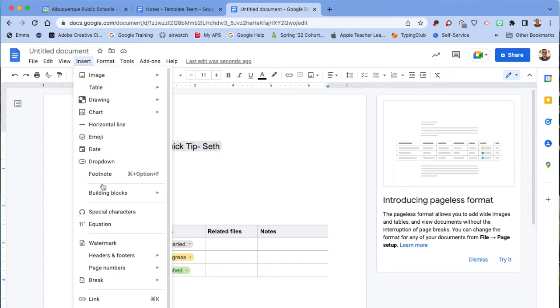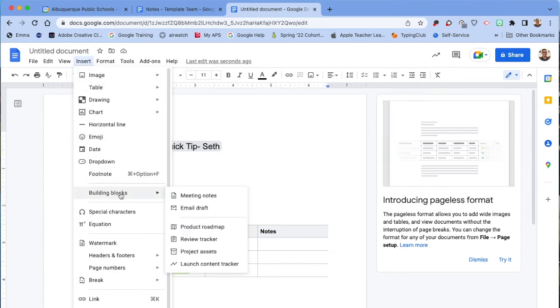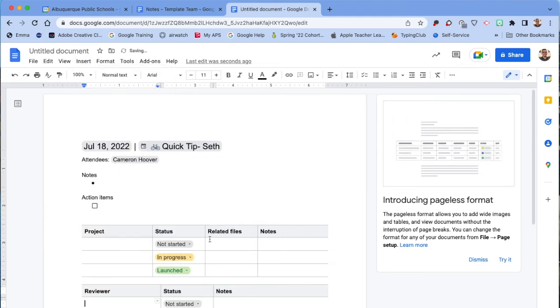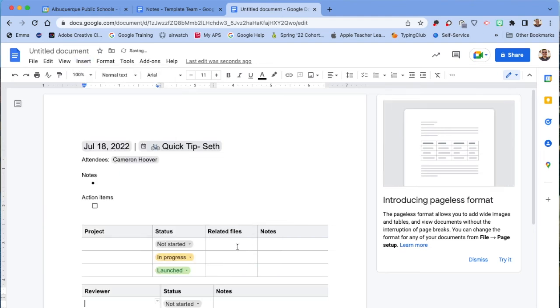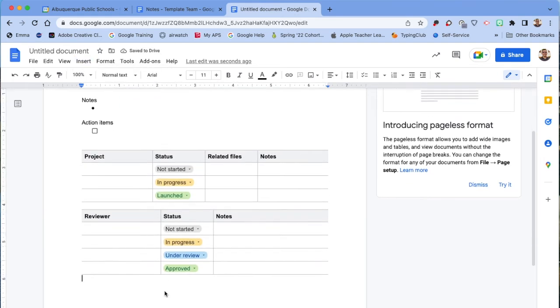Also, Insert, Building Blocks, Review Tracker gives you a similar format for tracking reviews.